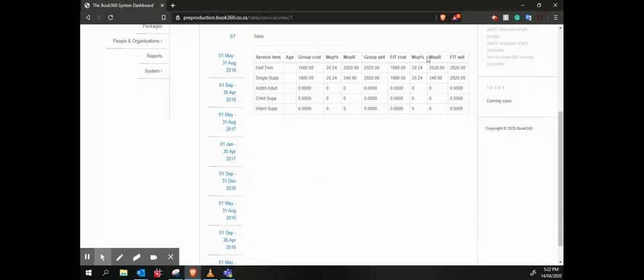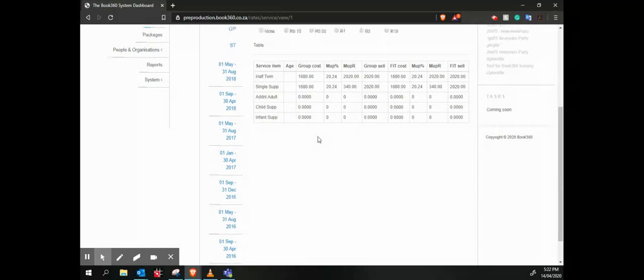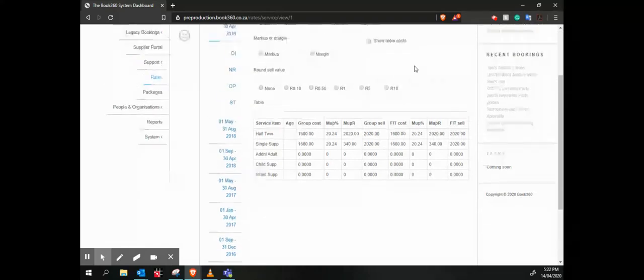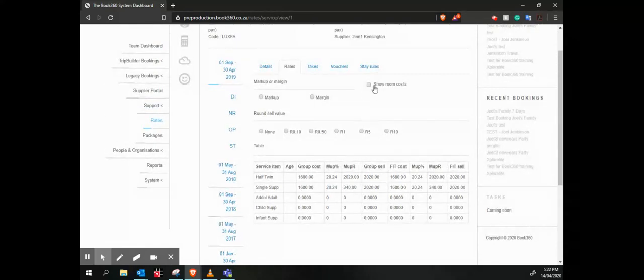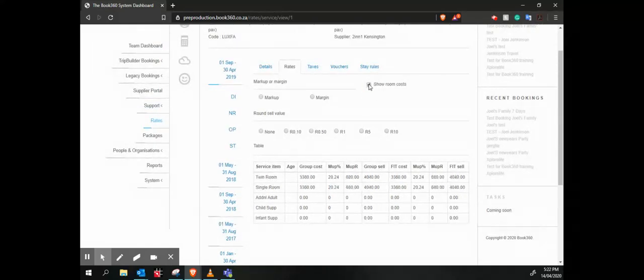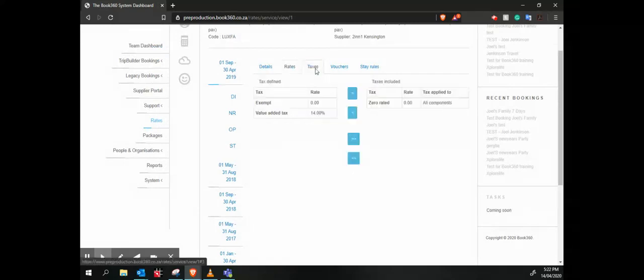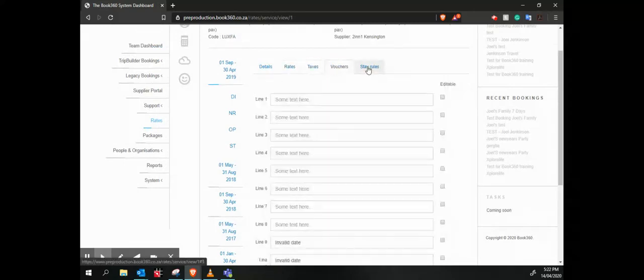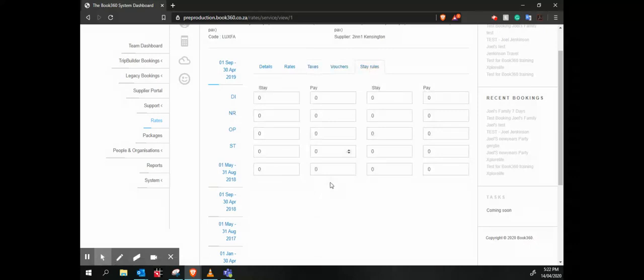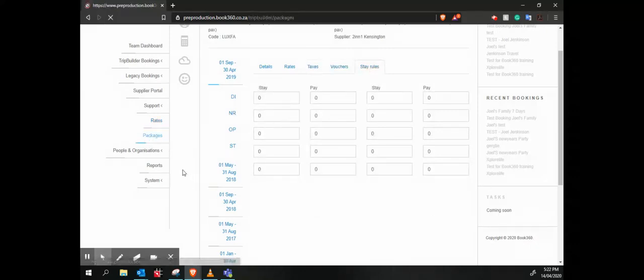We can go and show just the room costs if we'd rather. We've got our taxes and our vouchers and our stay rules—stay three, pay two, for instance. Then our packages, those are very similar to the way that we set up our bookings.